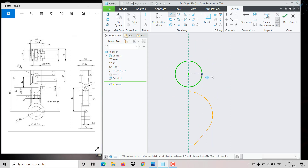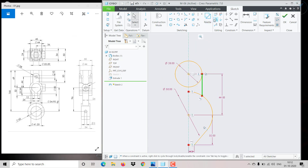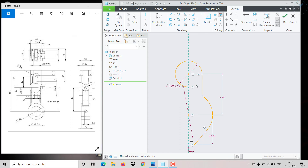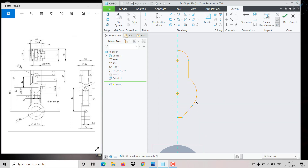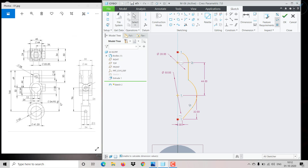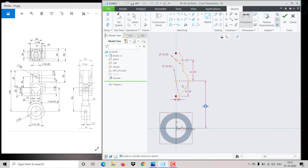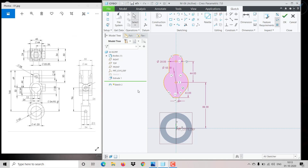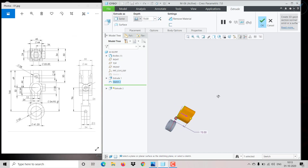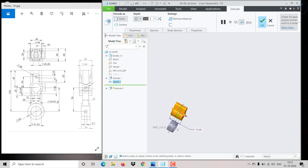Click on Line and join it exactly here. Trim this as well. The sketch is now completely closed. With respect to this center, the distance is 96 — go to Dimension, click on the center point, and give 96. Select the sketch, go to Mirror, and select the center line so the object gets mirrored. This has to be extruded with a distance of 50. Click OK, then click Extrude, change it to Center, and give 50.